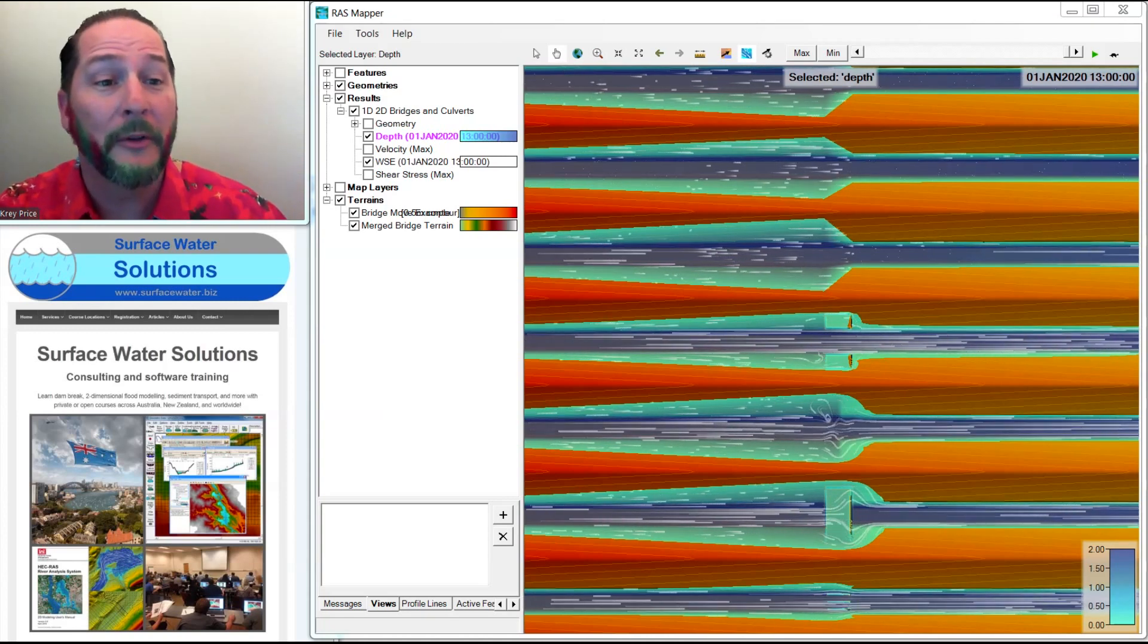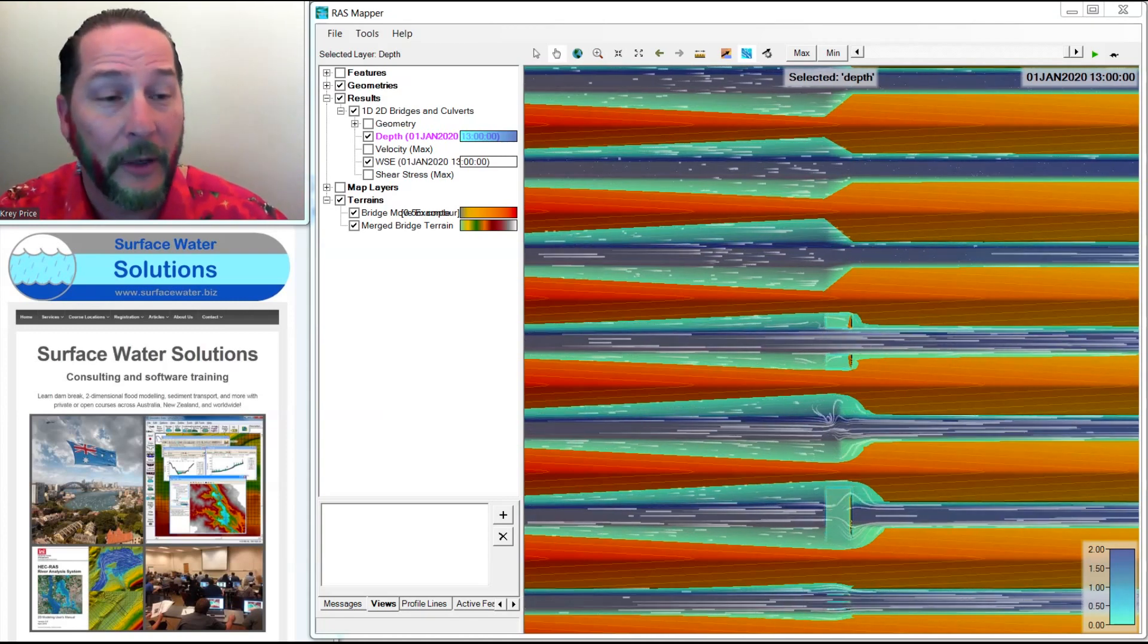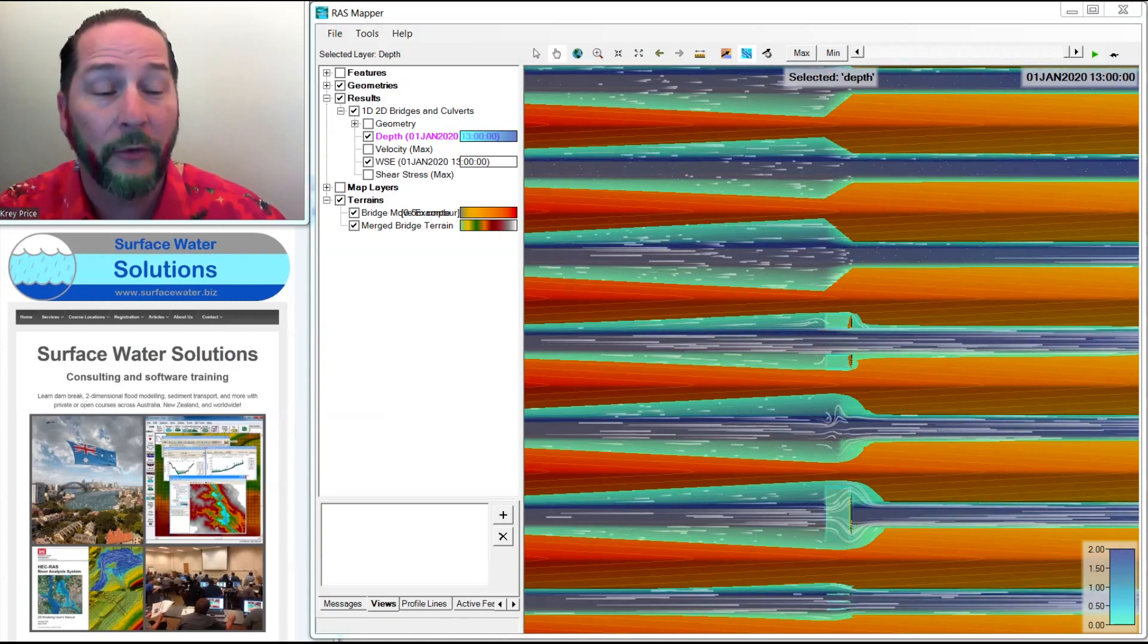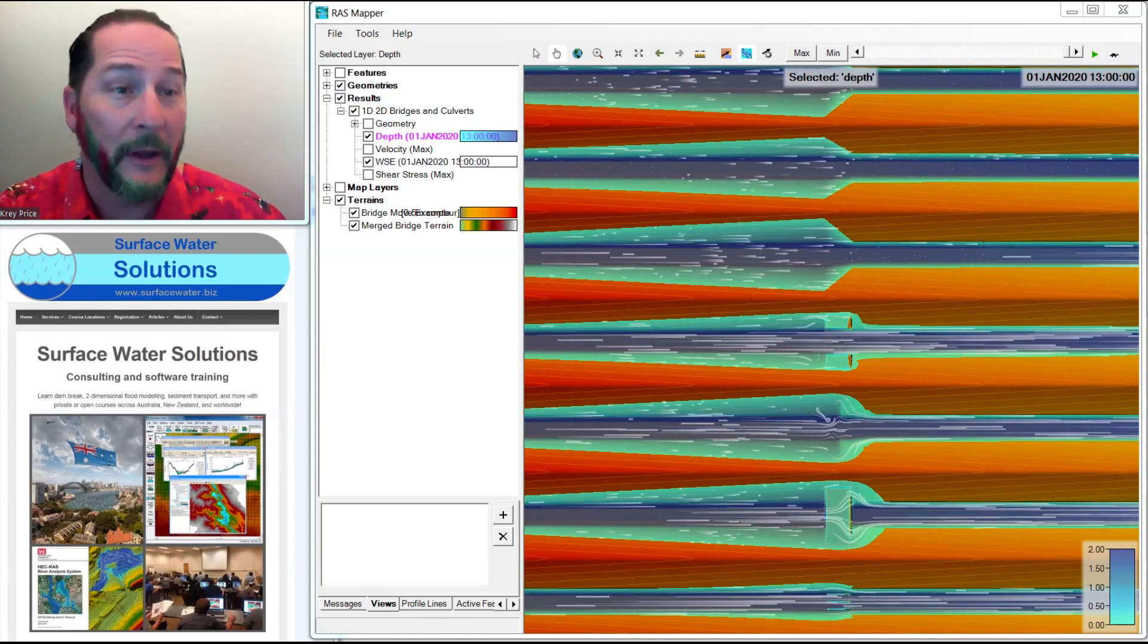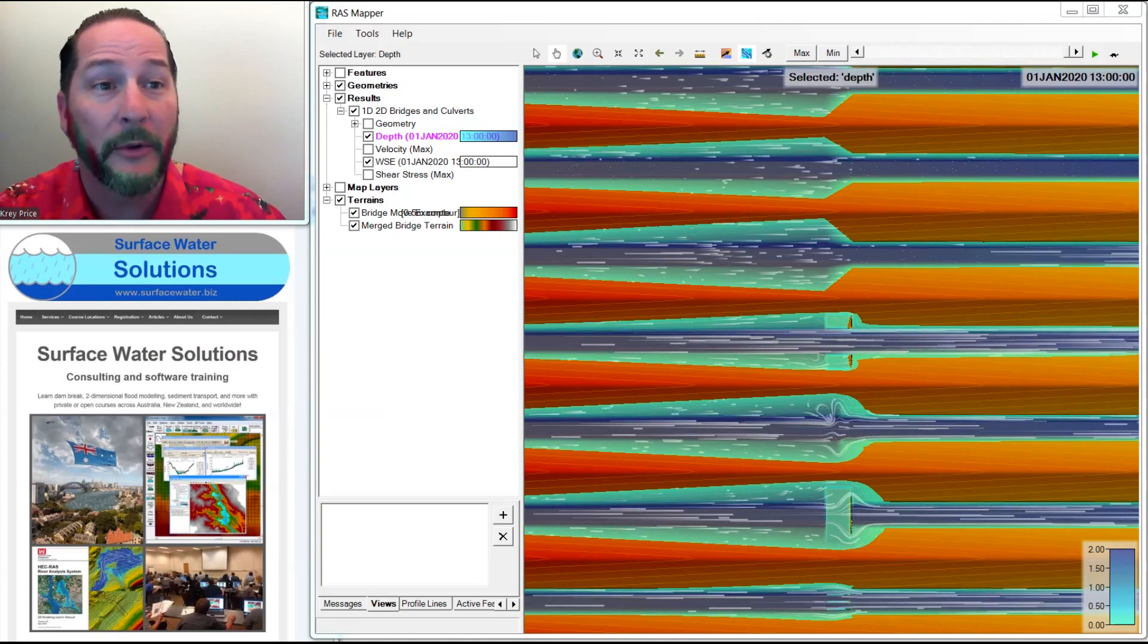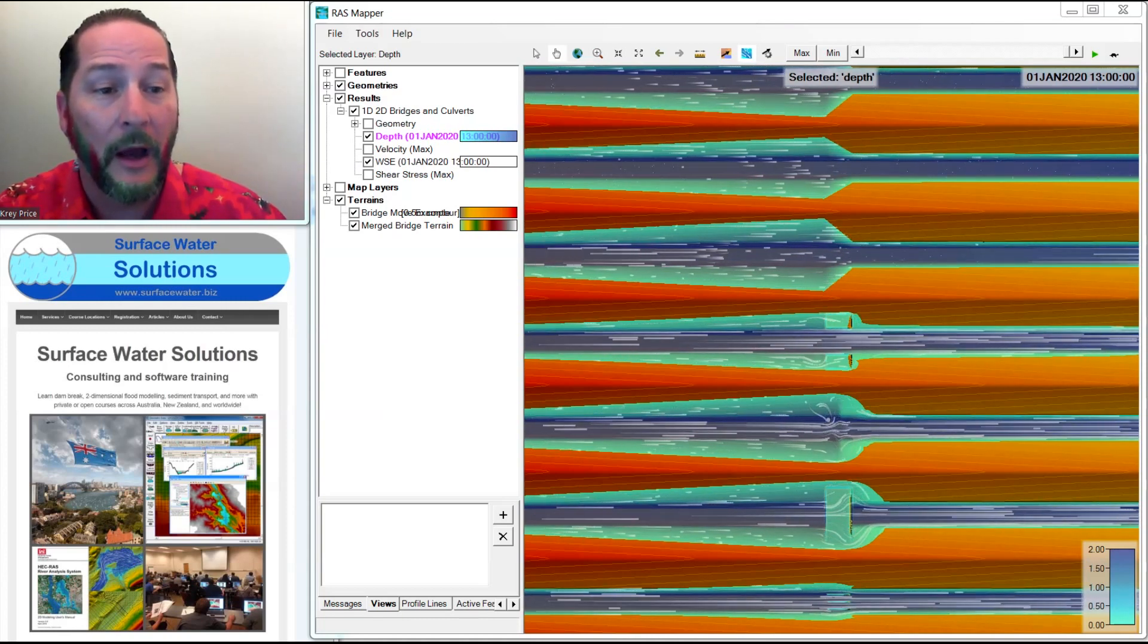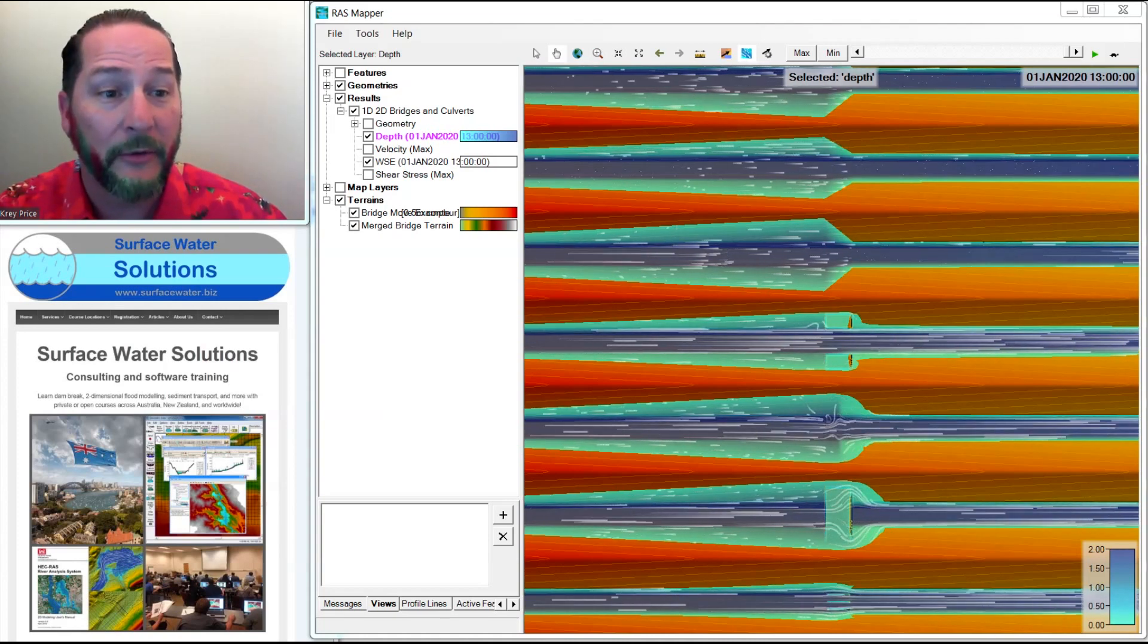Now, I'm going to start with a model that we've created for our structures course, and this is a shameless plug for our online course covering HEC-RAS structures, where we, as one example, take one structure and build it seven different ways with 1D and 2D in the terrain, out of the terrain. So that's the terrain that I'm going to start with.